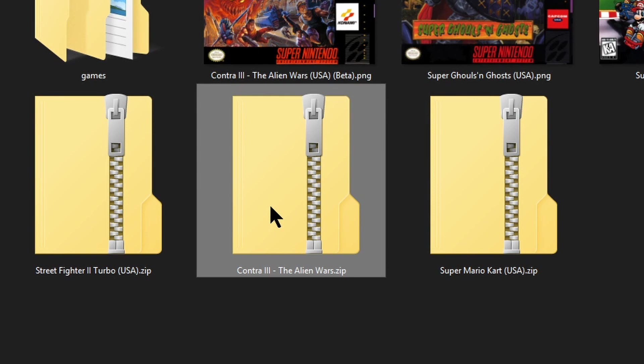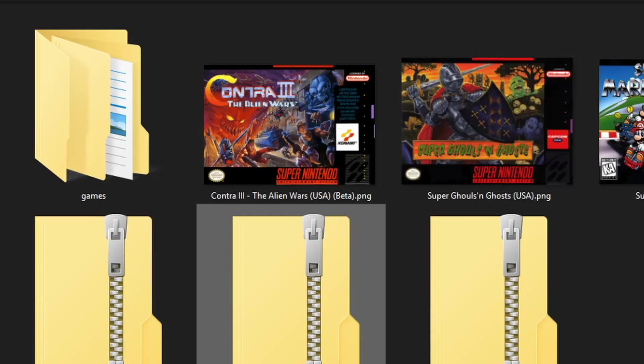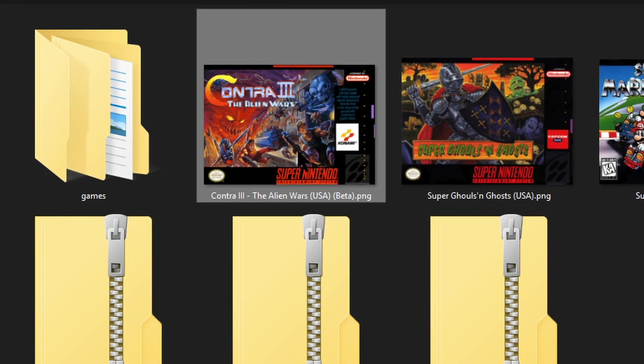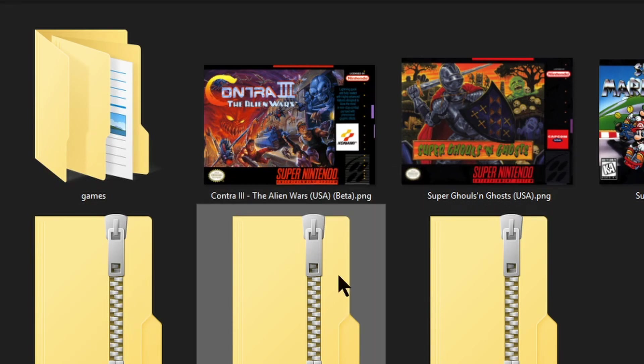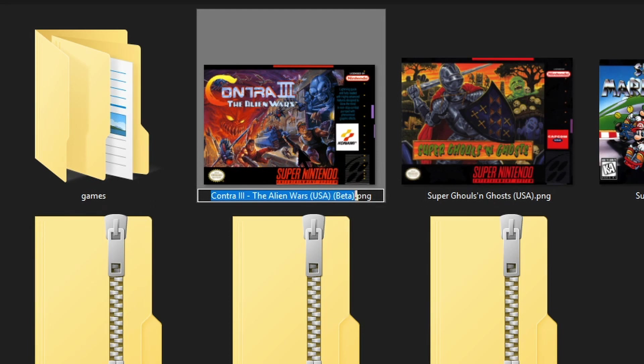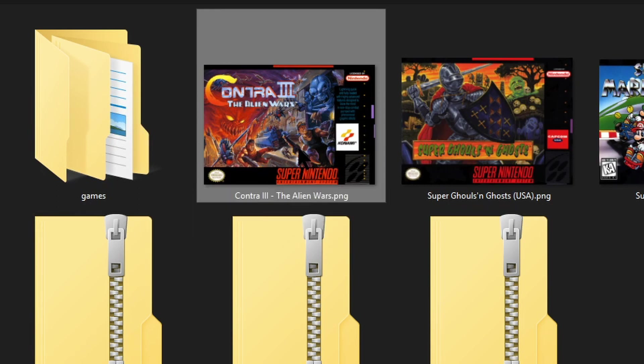I am then going to press F2 again so it highlights the Contra 3 dash the alien wars and then if I press ctrl and c this will copy that part of the file not the zip at the end just the name of the file. Then I'm going to select the Contra 3 box art with a left click on the mouse to highlight it. Then I'm going to press F2 so it highlights the rename part of the file not the png at the end and then I'm going to press ctrl and v to paste.